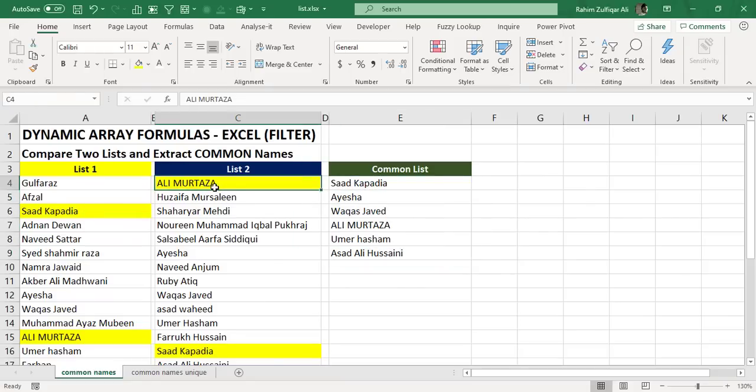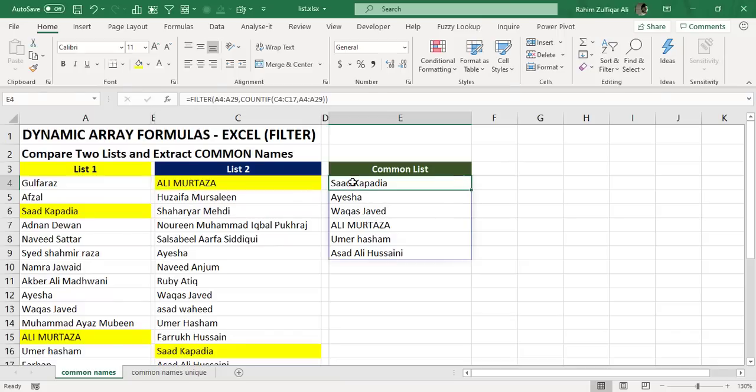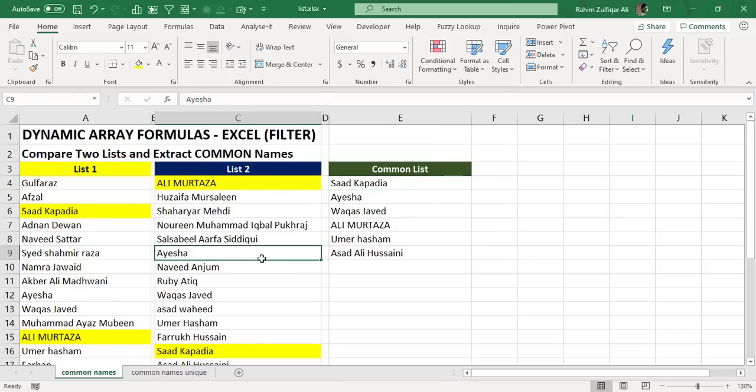So all the names which were presented in both the lists have been now extracted as a separate column. In your case, it might be a CNIC number, phone numbers, the names of the city, or anything which you might like to extract common out of it.